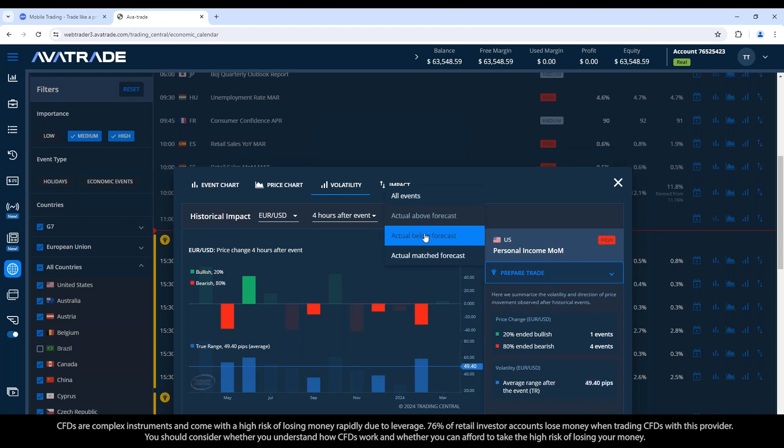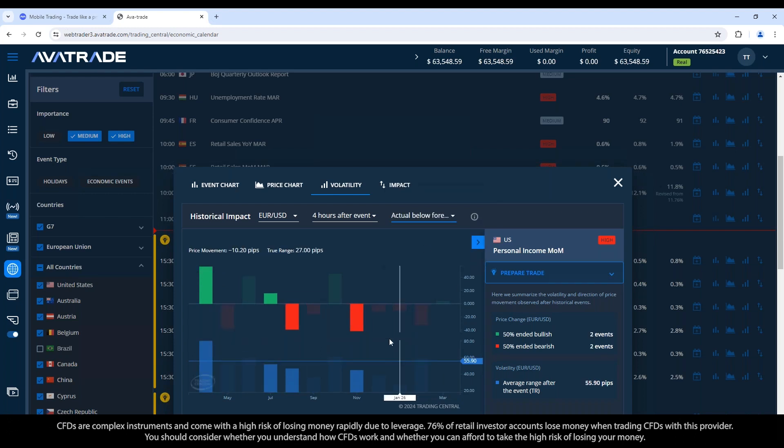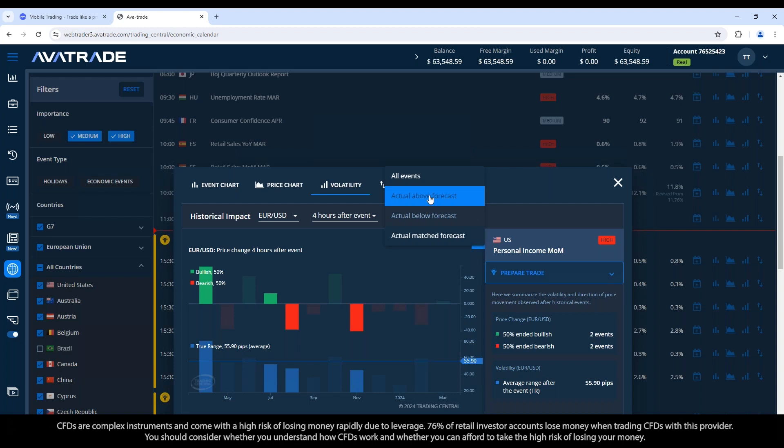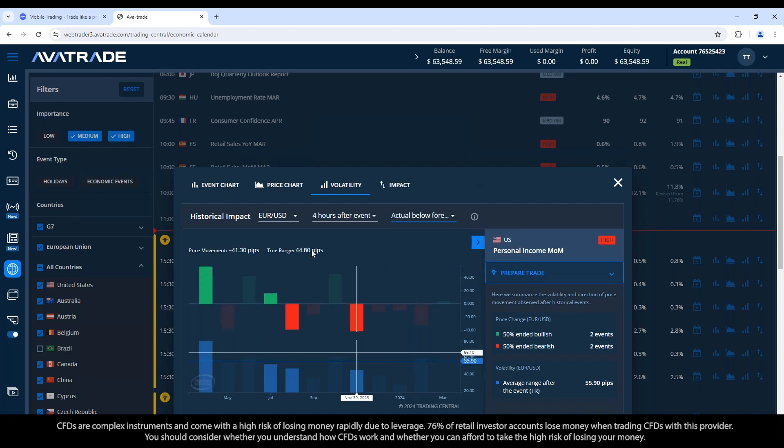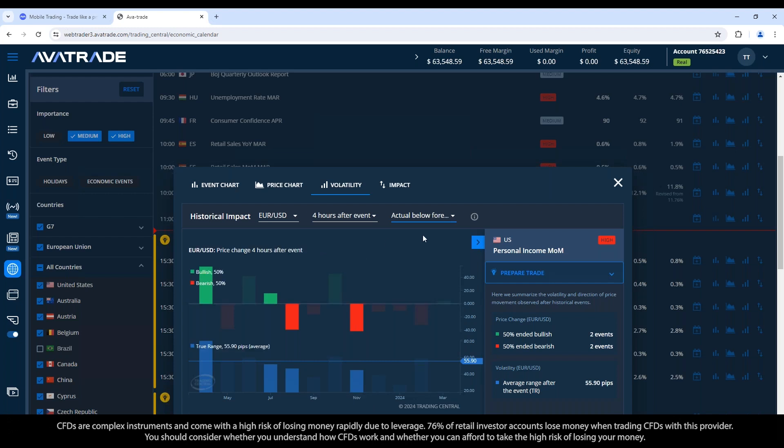If we go below forecast, what if the numbers come in lower than expected? It's 50-50. The movements were 50-50, two times up, two times down. So with this particular announcement, there seems to be a fear factor that hits if the numbers come in higher than expected, where the USD strengthens quite rapidly and 80% of the time the US dollar pulls the euro down if it's above forecast. If it's below forecast, not much of a reaction, 50-50. The statistical advantage is only if this comes in above forecast.